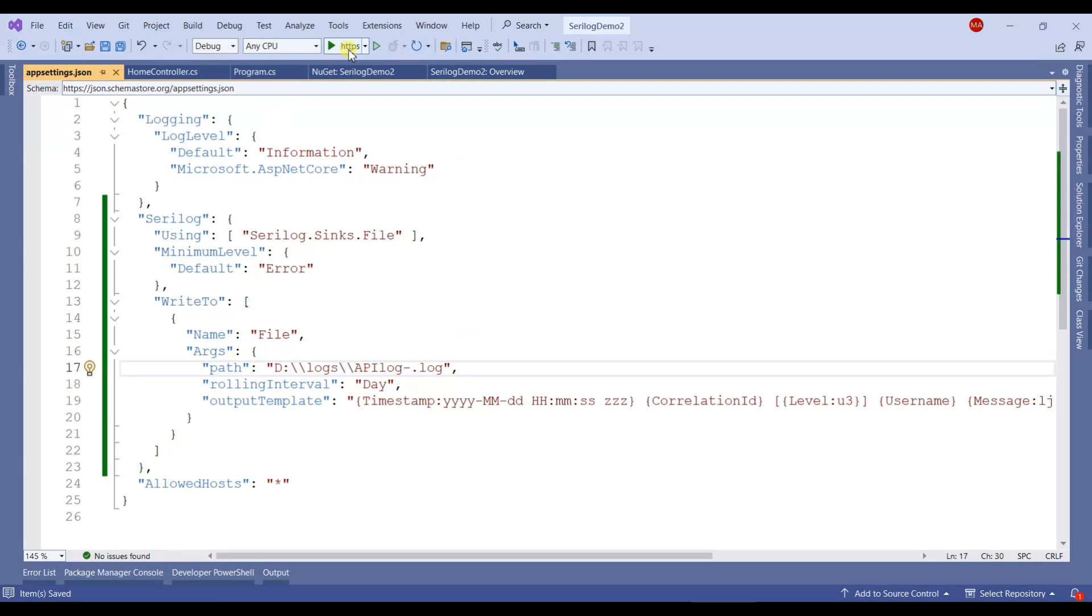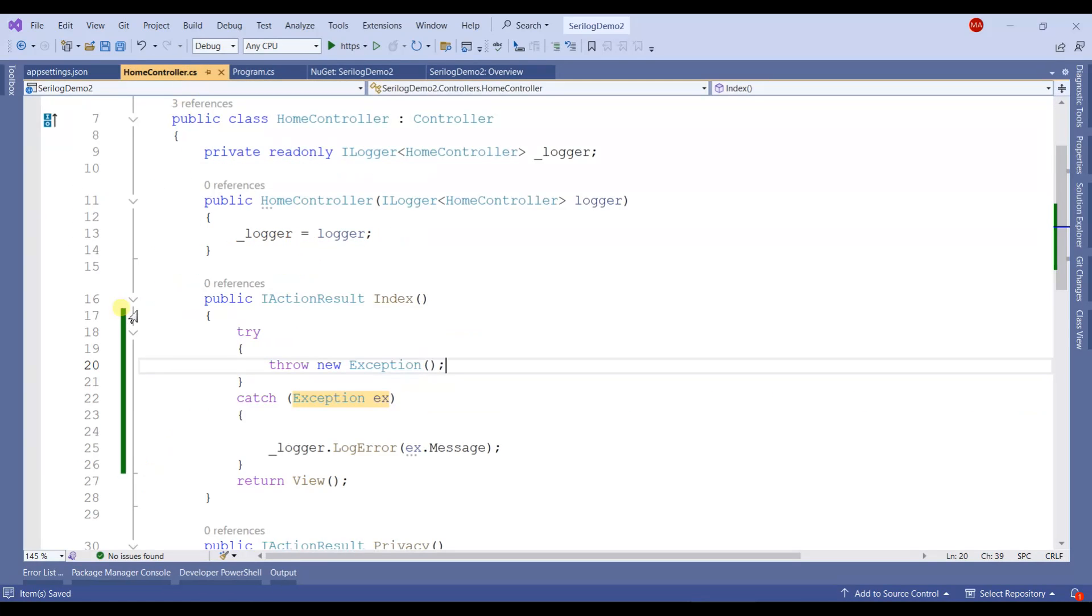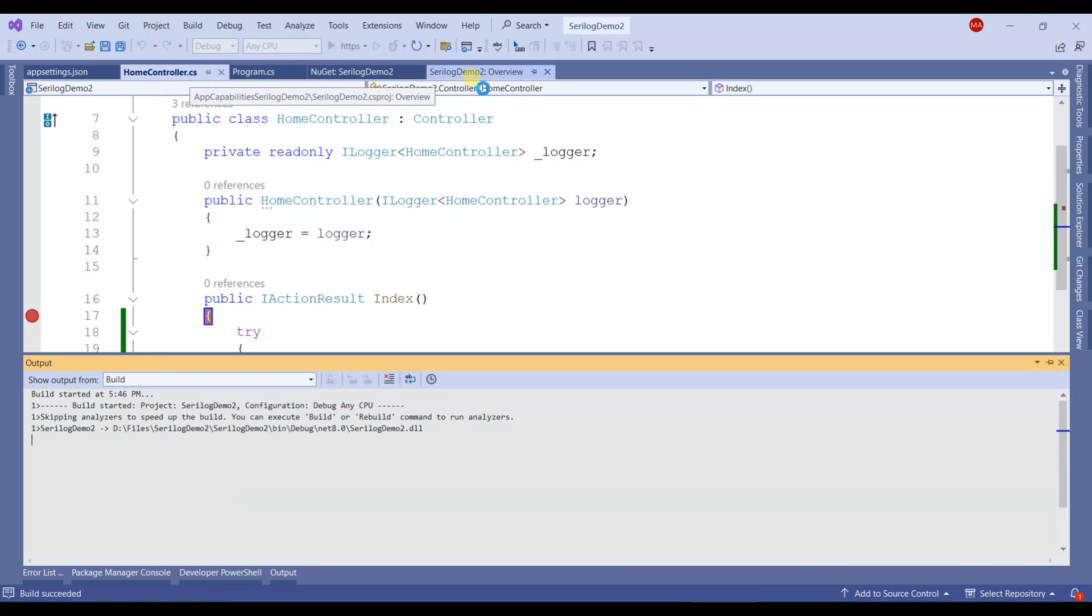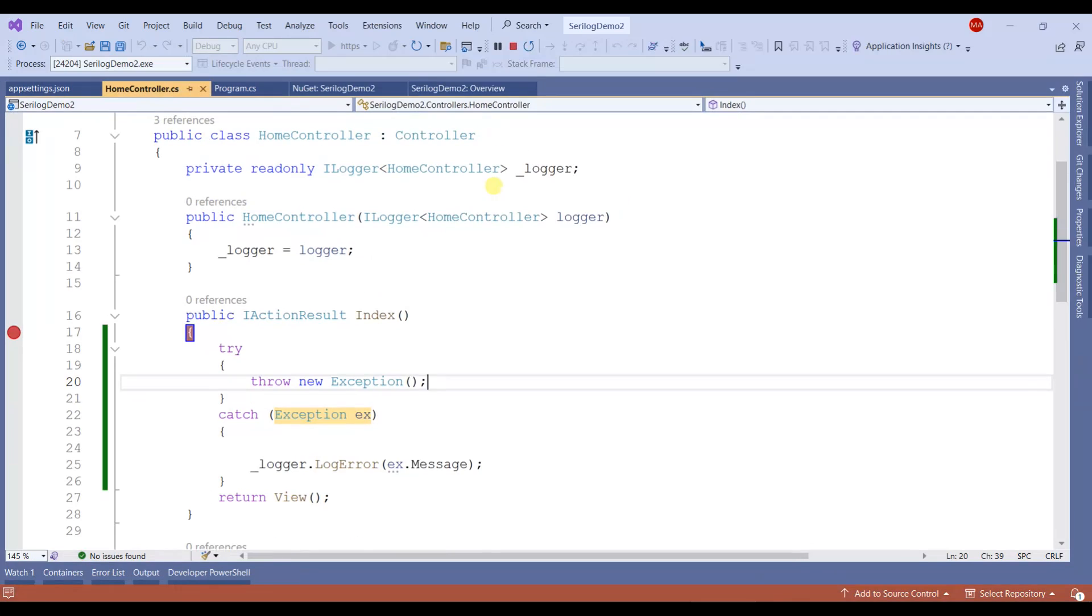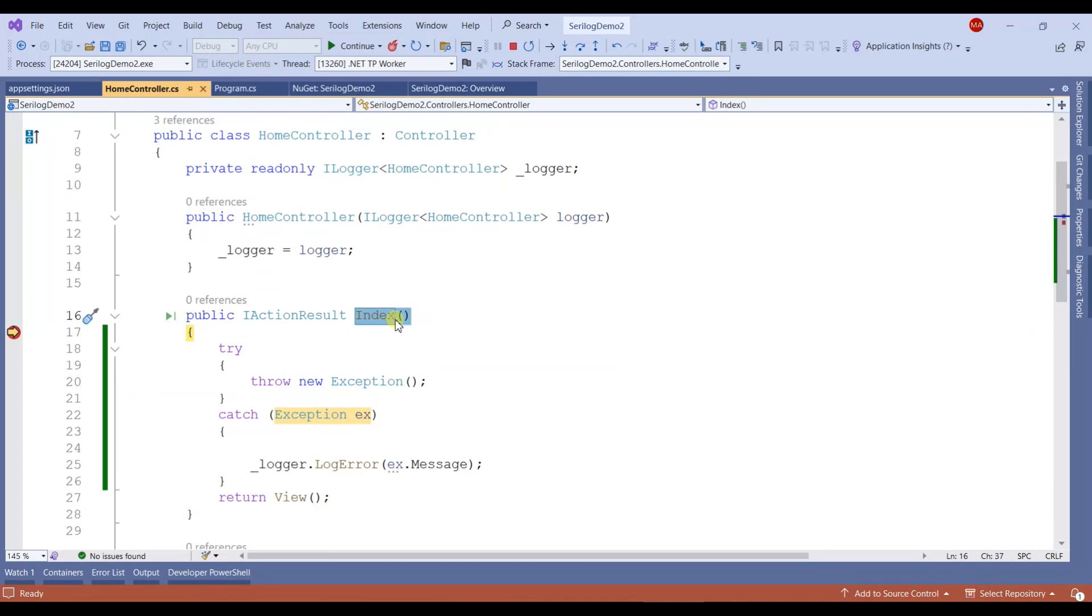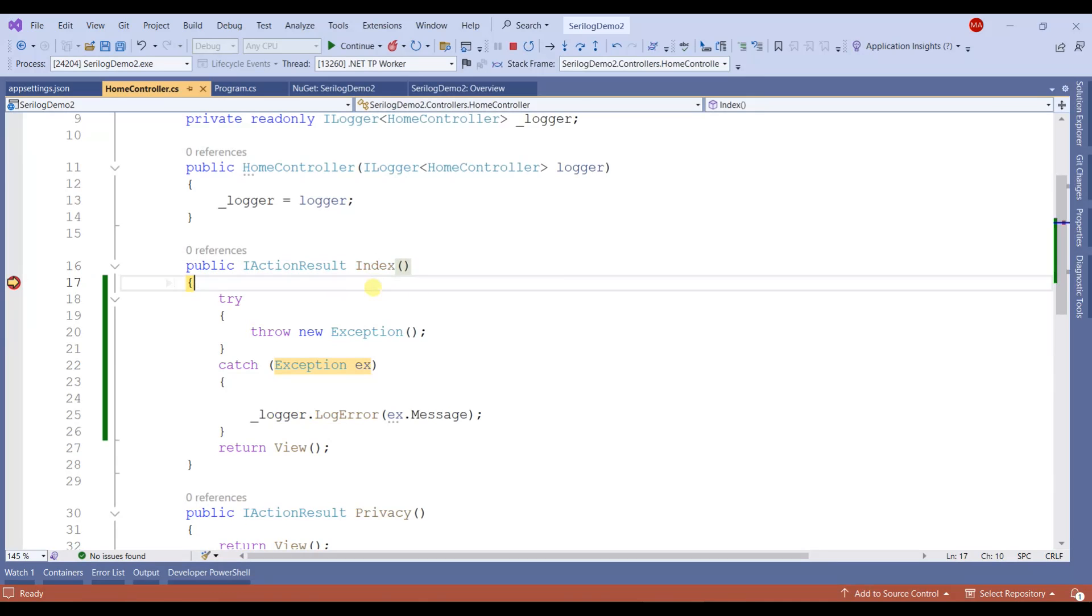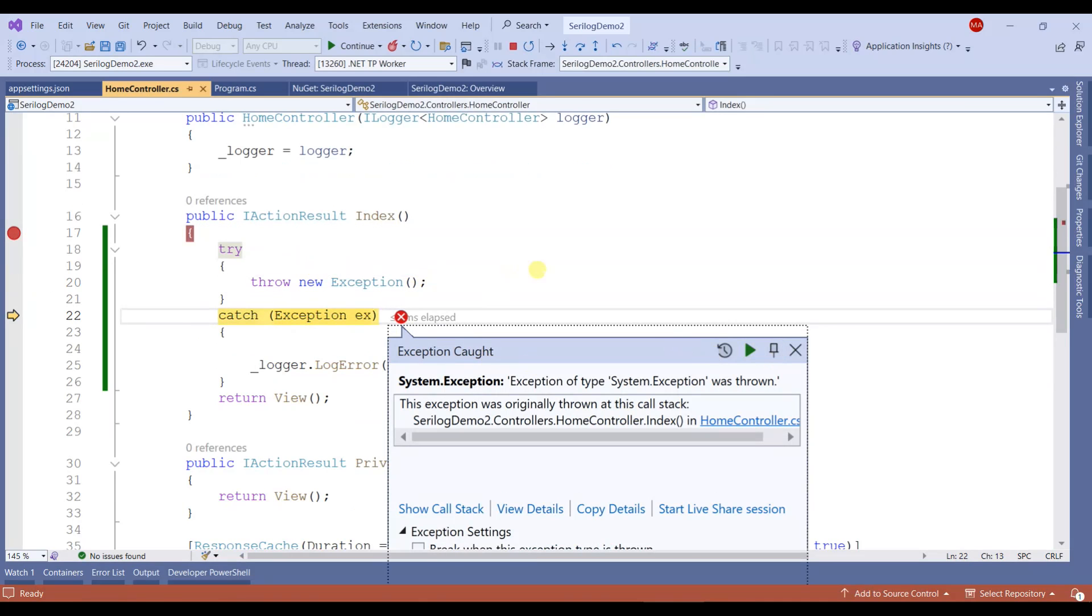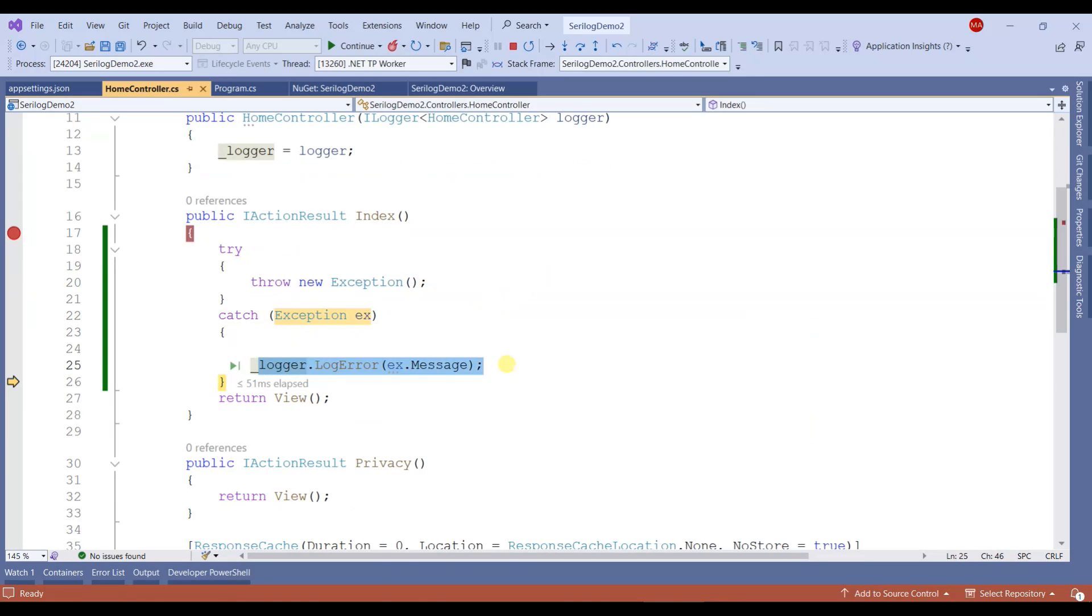Now we'll place a debugger here and run the project. As you know, by default it picks up the Index method. It's here, and you can see the exception has been caught and the error has been logged.